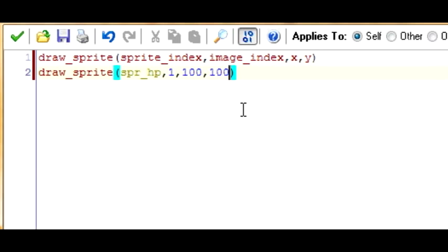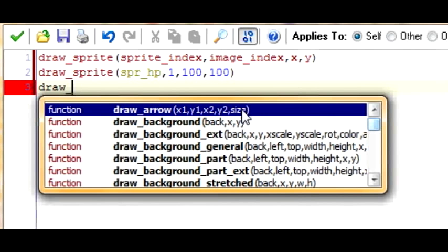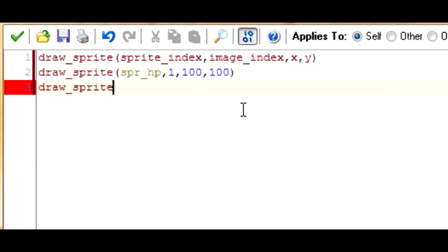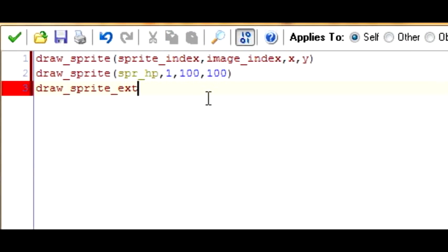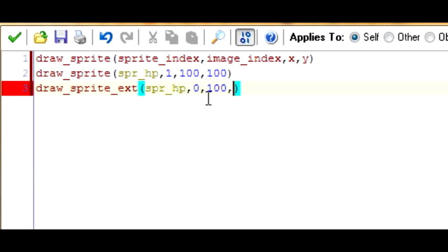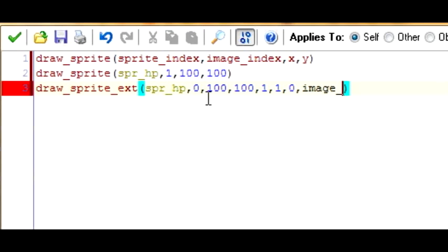You might want to follow the player in your game, but I'm just going to leave it static. Now for the green foreground layer, we'll use draw_sprite_ext — that's very important, because this way we can have more control over it. So draw_sprite_ext, spr_hp, sub-image 0, same coordinates as the background, x_scale 1, y_scale 1, rotation 0, color is image_blend because we don't want the color to change.